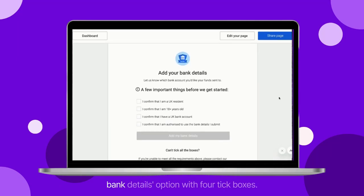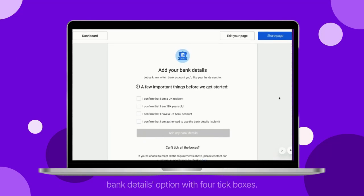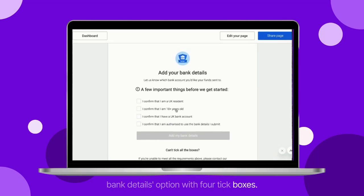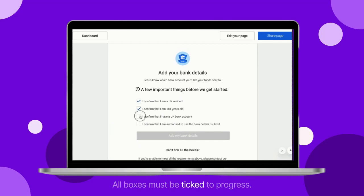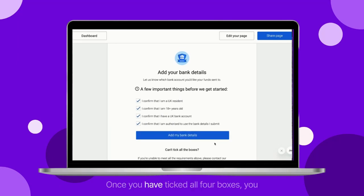On the next screen, you should see an add your bank details option with four tick boxes. All boxes must be ticked to progress. Once you have ticked all four boxes, you will then be able to add bank details.